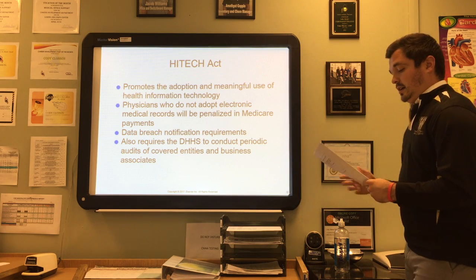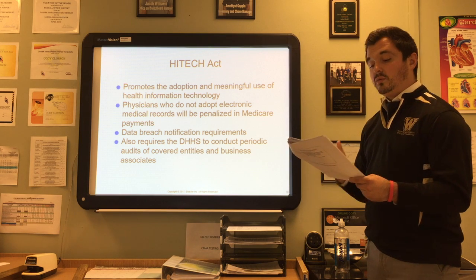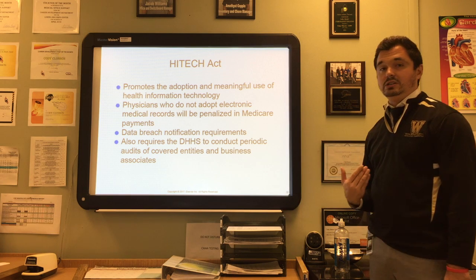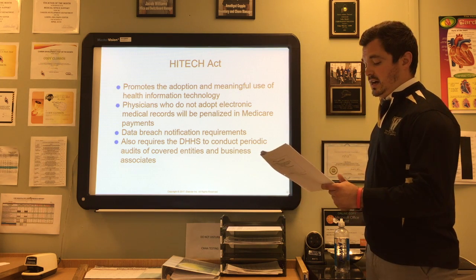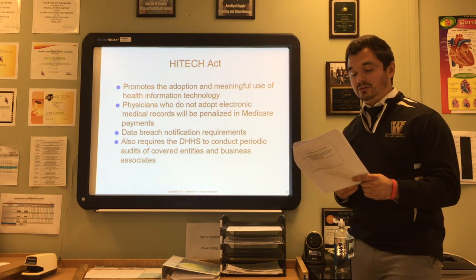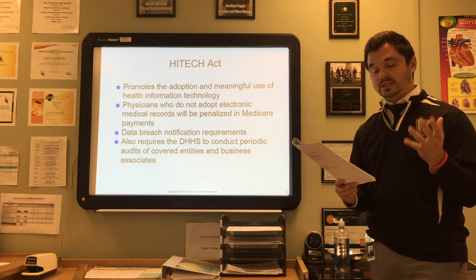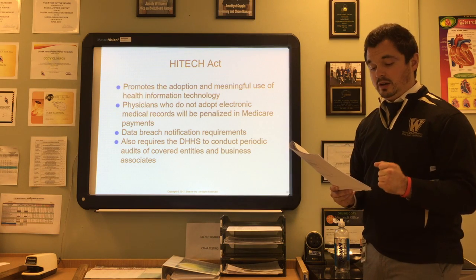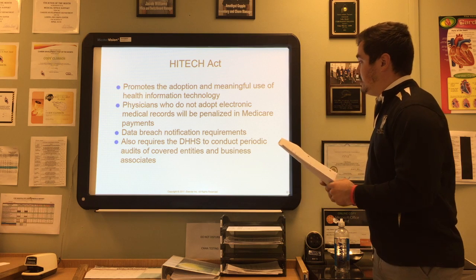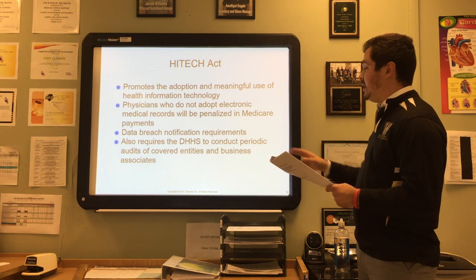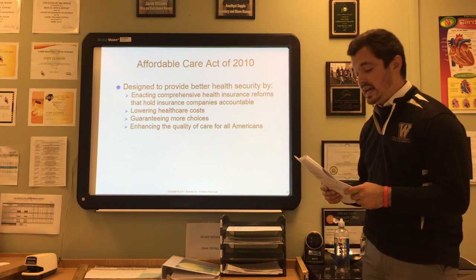The HITECH Act — Health Information Technology for Economic and Clinical Health — was signed into law in 2009. It promotes the adoption of meaningful use in health information technology. Physicians who do not adopt electronic medical records will be penalized in Medicare payments, which is how the law encourages compliance. Patients must be notified whenever there is a breach of confidentiality that exposes their protected health information. Civil penalties can range from $250,000 with repeated violations potentially reaching up to $1.5 million. DHHS is also required to conduct periodic audits of covered entities and business associates.